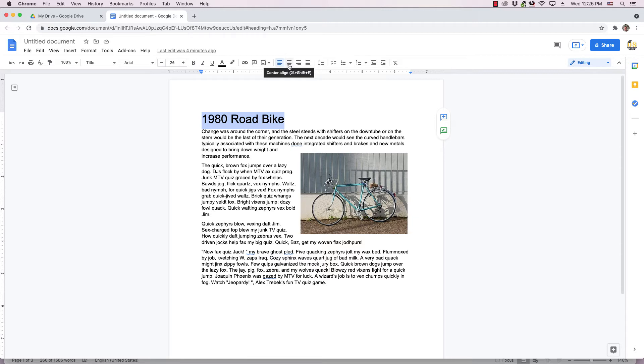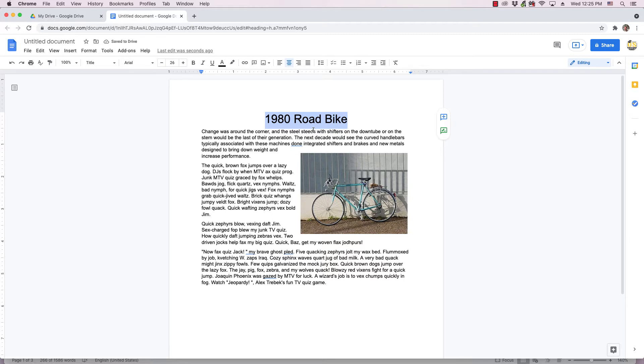So first I'm just simply going to center the title, but then I'm going to add a border to it and change the background color from white to a blue color.